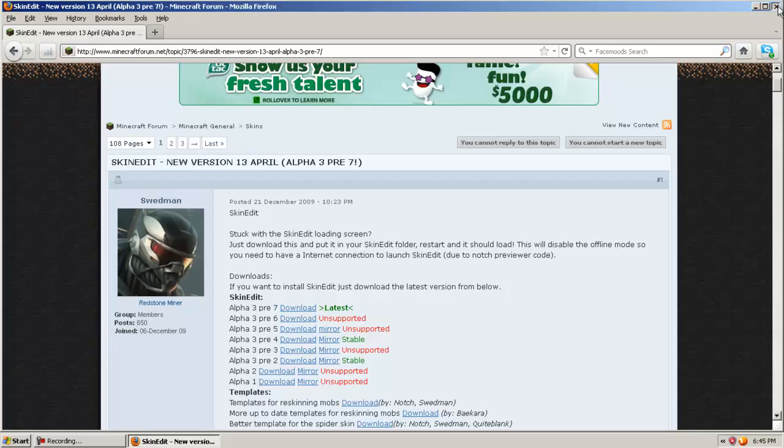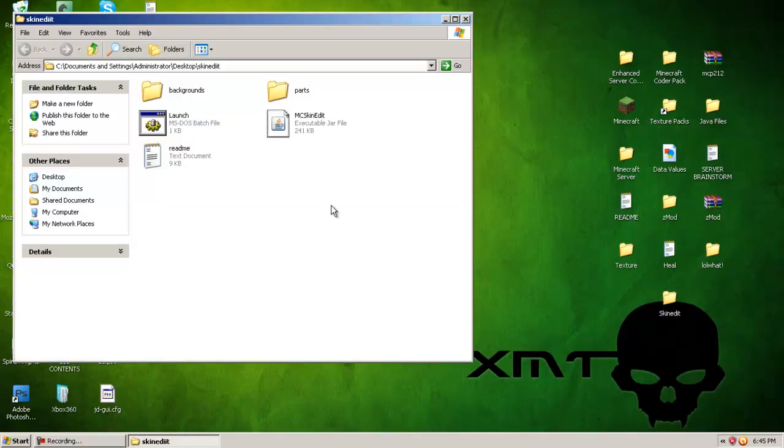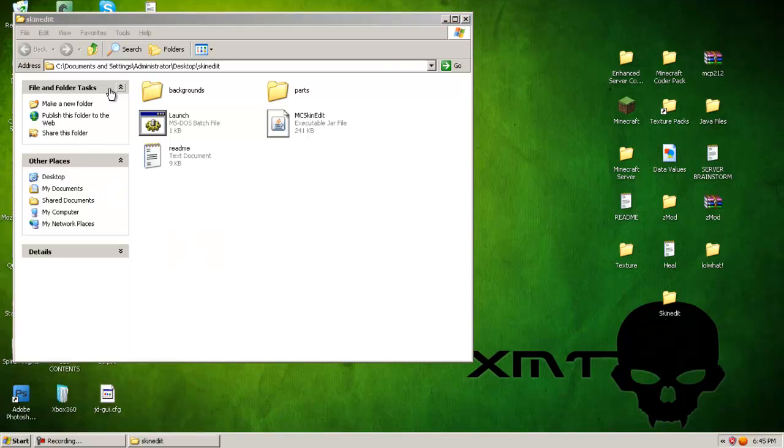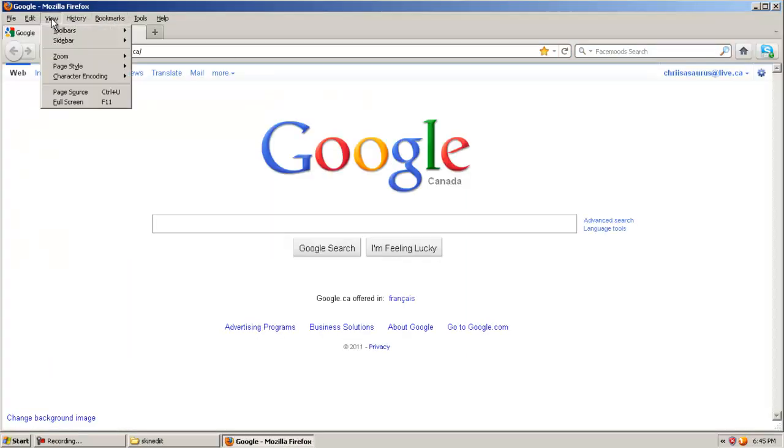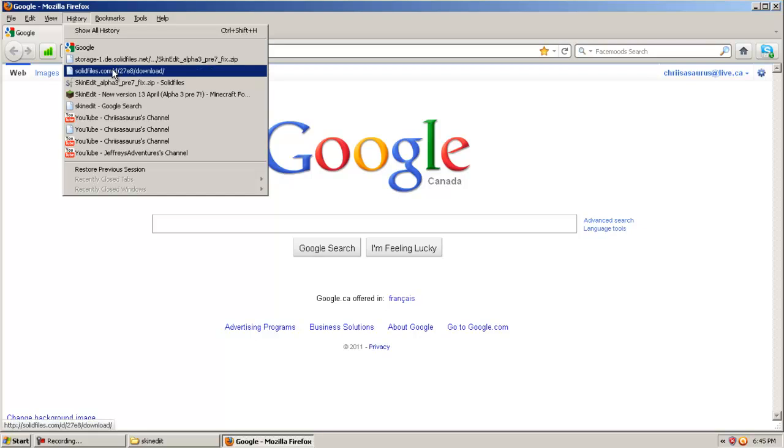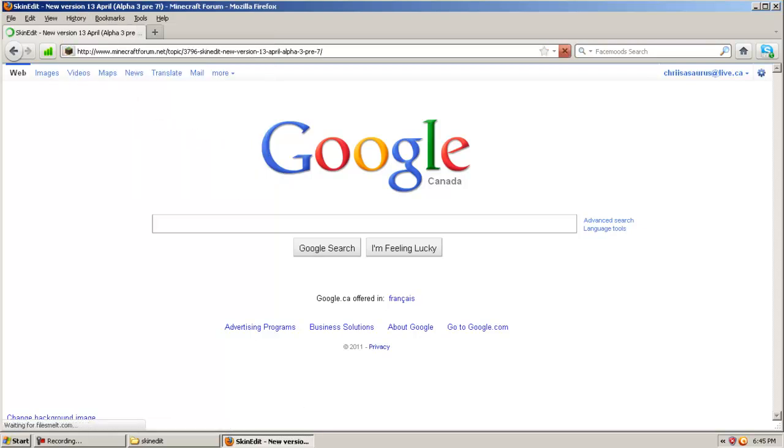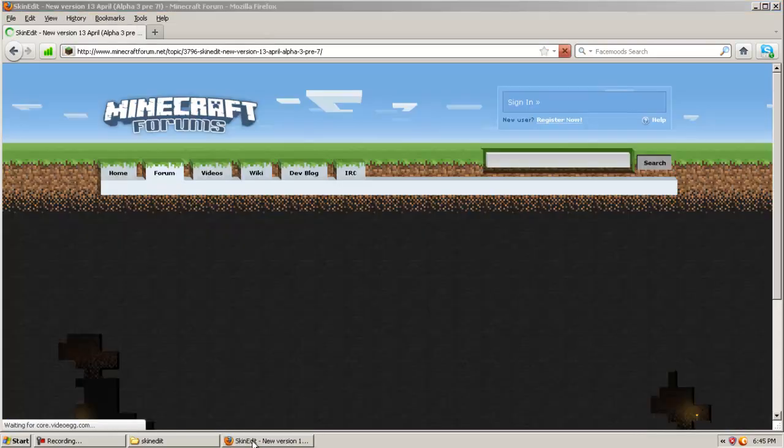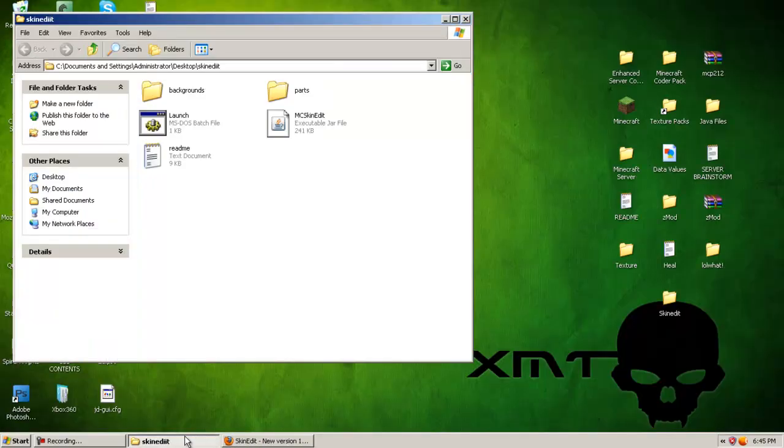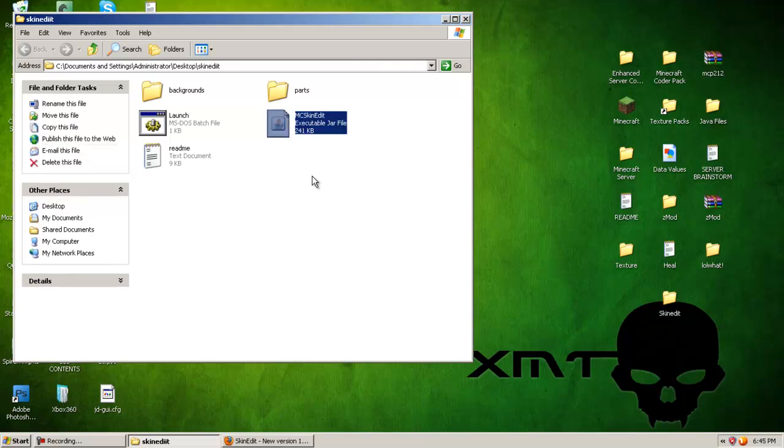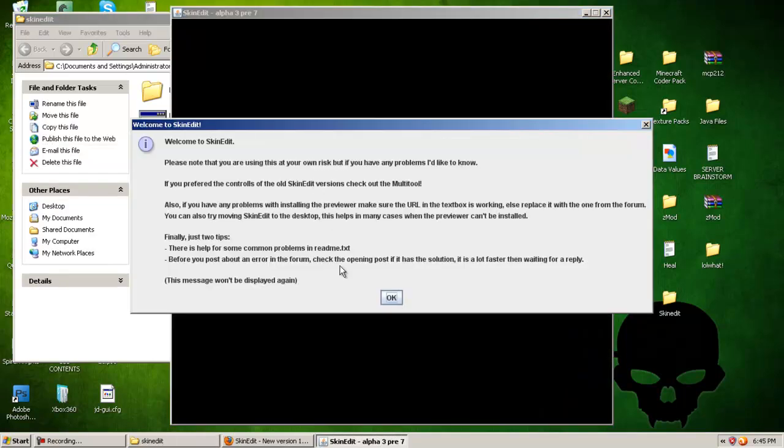Let's close this now. We have it right here. We can open up SkinEdit. Oops, I closed it. I need that for a second. History, SkinEdit. Once you've downloaded SkinEdit here, you're going to launch SkinEdit.jar.